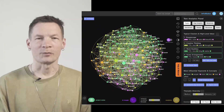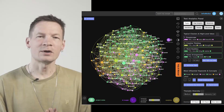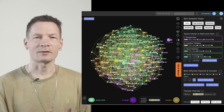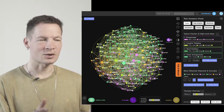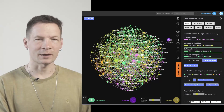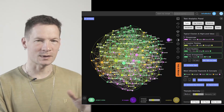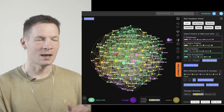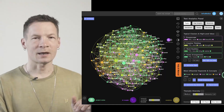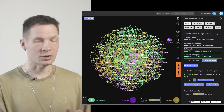Hello everyone. In this video I'm going to show you how you can use visual text network analysis and GPT-3 AI to analyze and interpret your dreams.